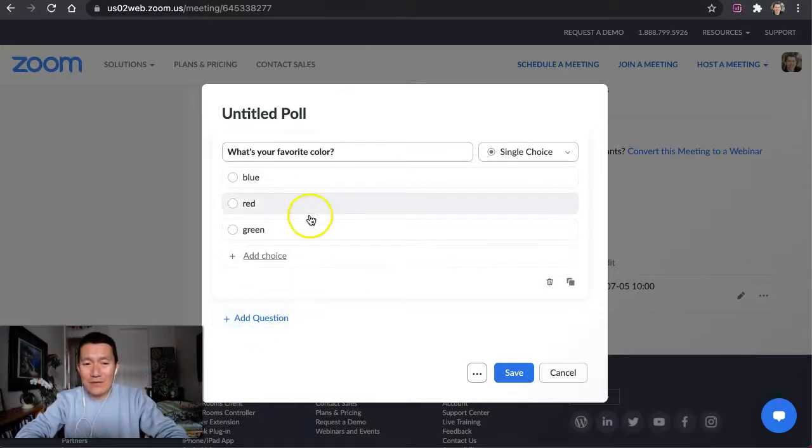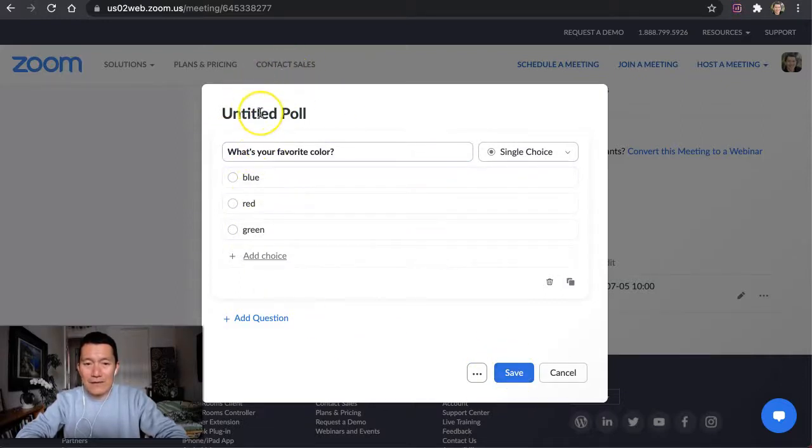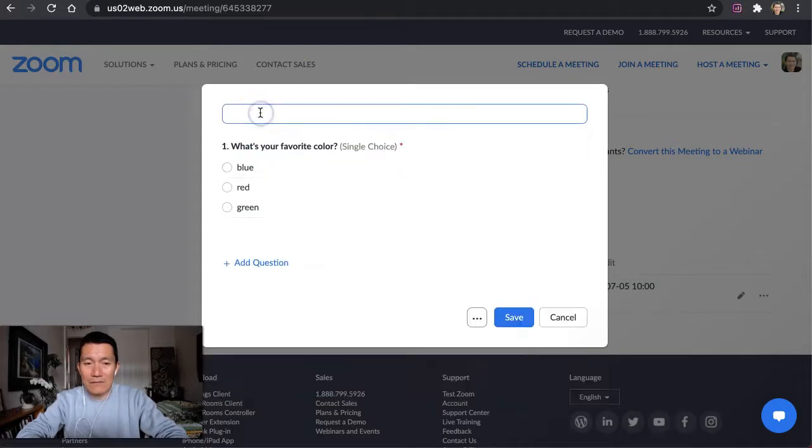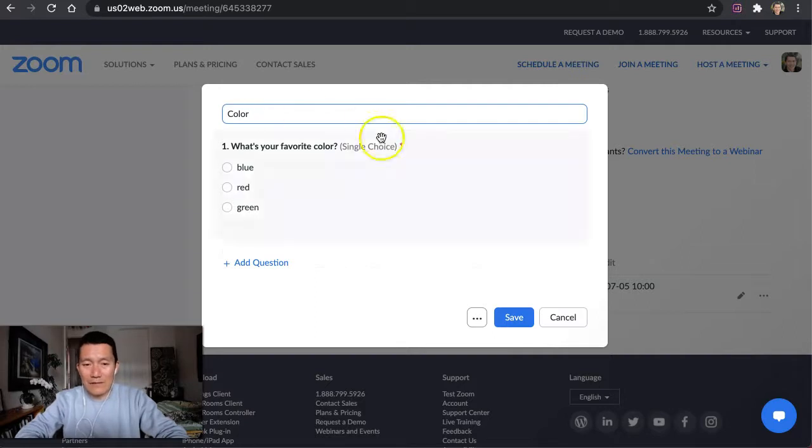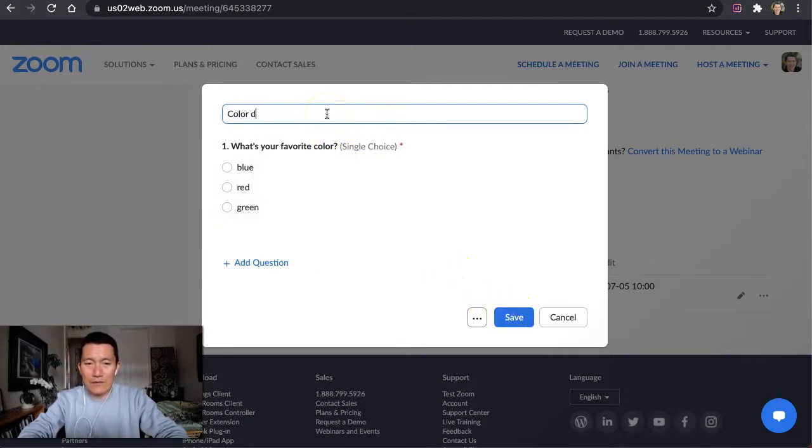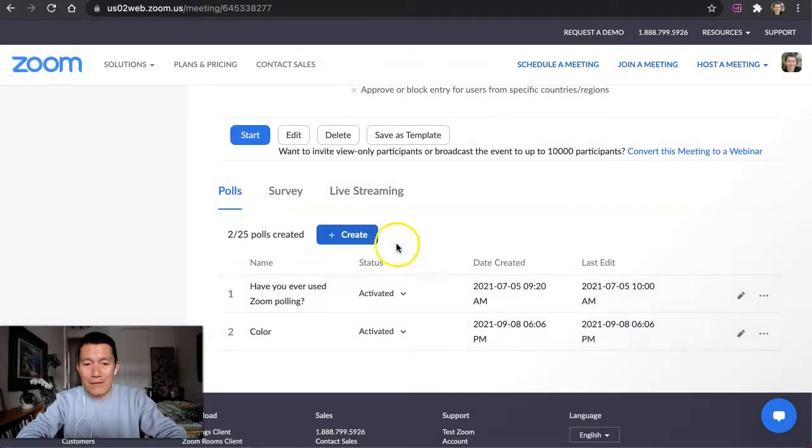I'm going to just finish this here. Before you click Save, click on Untitled Poll up here so that you can name it something that's obvious to you, so color, for example. You could type multiple words if you want, but I'm just going to say color, click Save, and there we are.